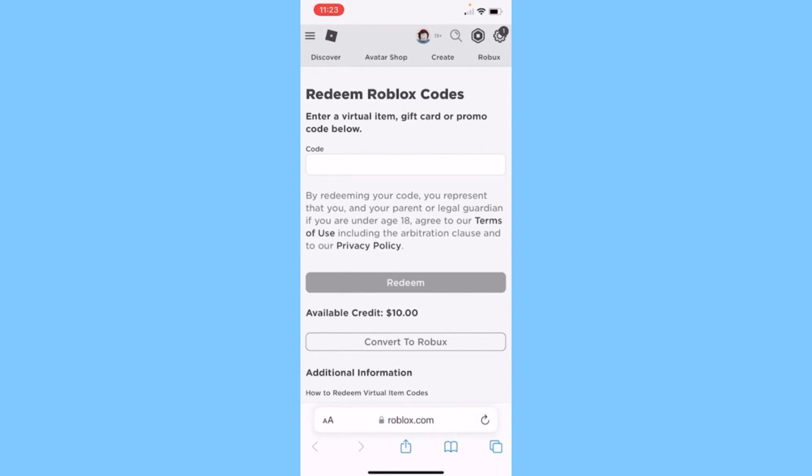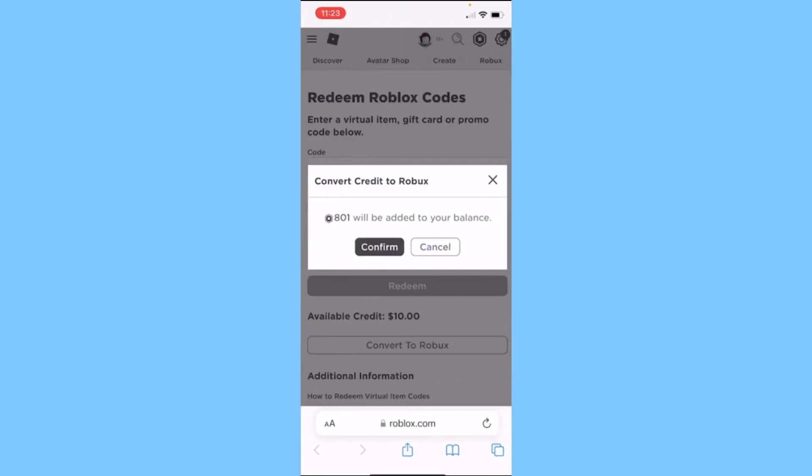Let me click on it. Once I click on it, it's going to show me this confirmation. I'll click confirm, and then my Roblox credit will be converted to Robux. That's how you guys can do it.